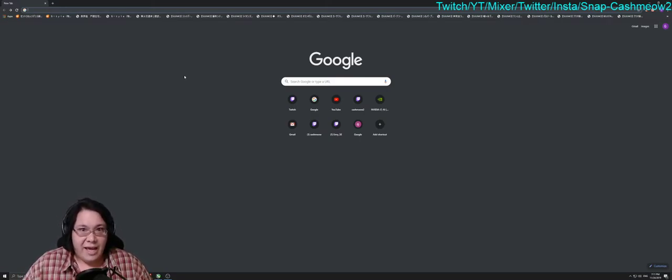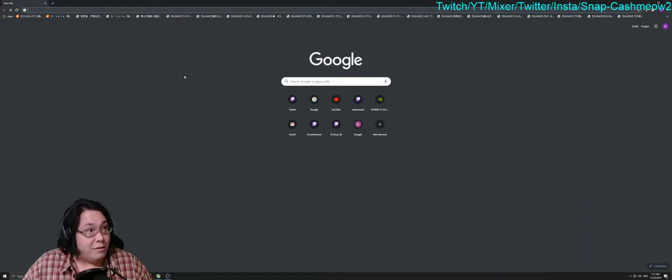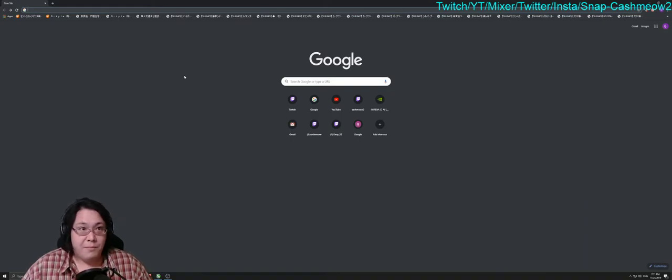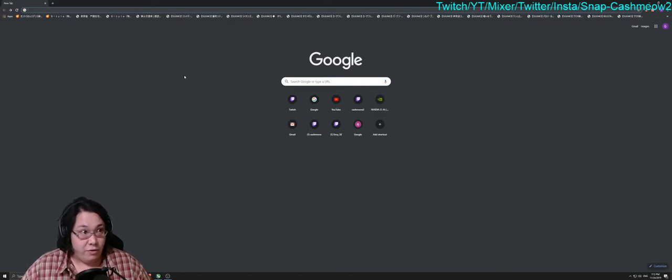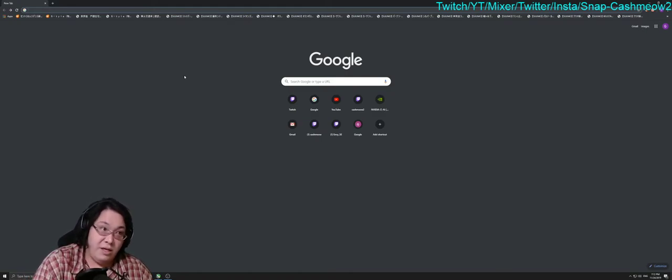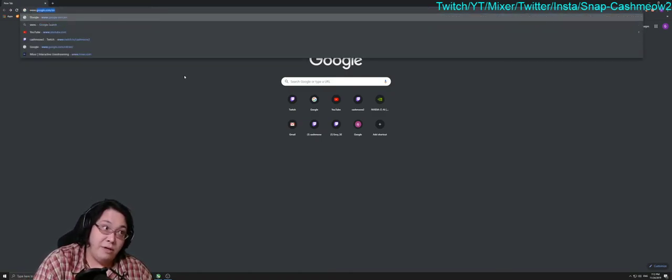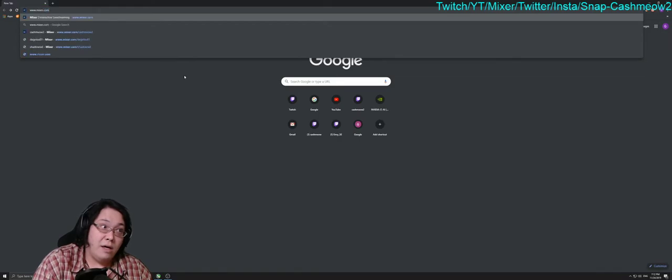You also need a browser, so you need to open up Chrome, in my case it's Chrome or Firefox or whatever the case may be for you, and then you type in www.mixer.com.